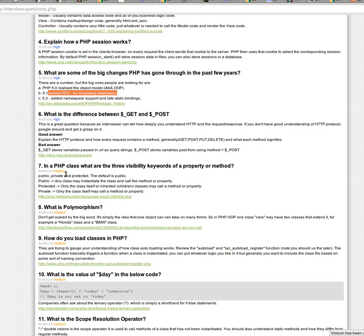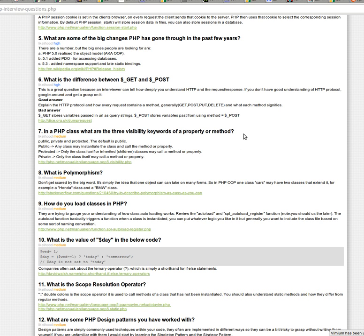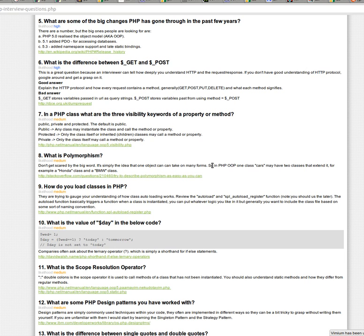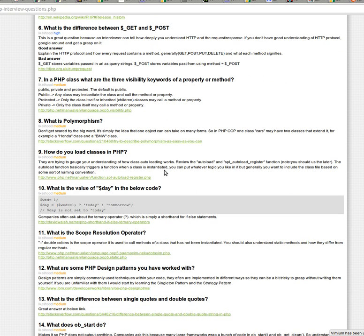So what are the three visibility keywords in the keywords of a property or a method? So in a class, keyword properties or methods can have a public, protected or private. So just know how those differ. That one gets asked often.